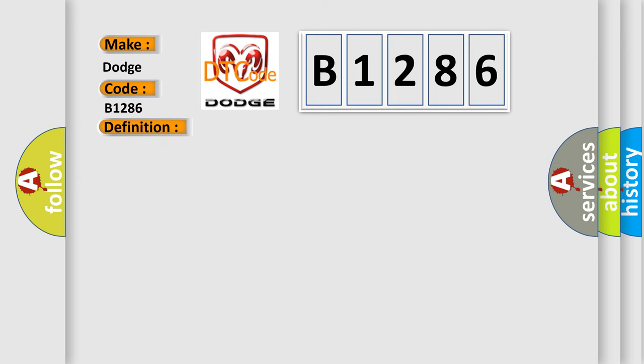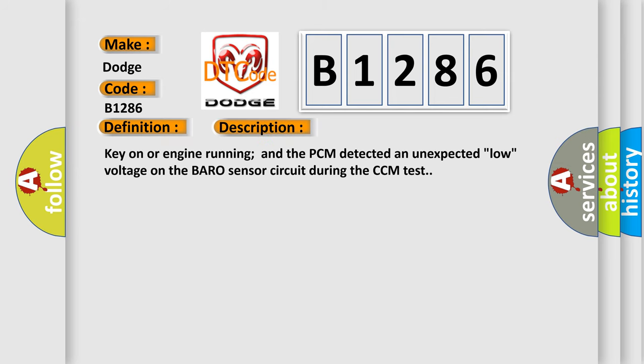And now this is a short description of this DTC code. Key on or engine running and the PCM detected an unexpected low voltage on the BARO sensor circuit during the CCM test.